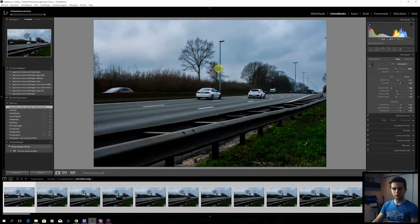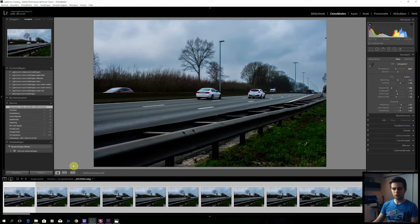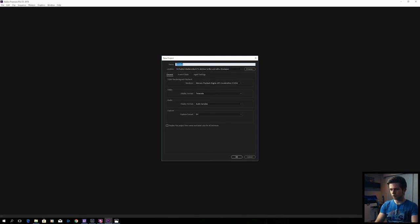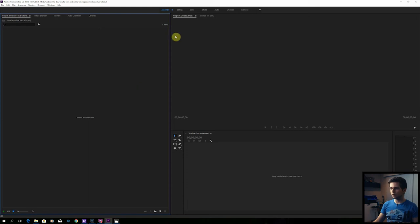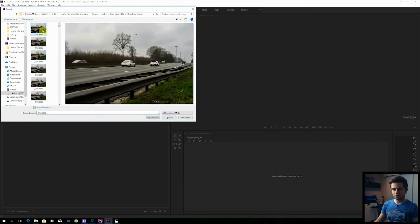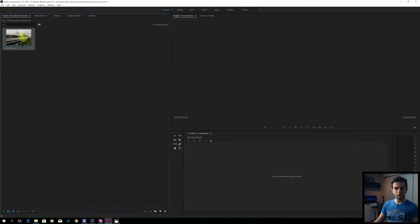Lightroom is now exporting all the pictures. After this, we will go to Premiere and create an image sequence from these pictures to make a smooth video, then stabilize the video and make sure it's in the correct aspect ratio. Once exported, we go to Premiere Pro, give the project a title, and click OK. In the empty project, double click to browse to the folder with all your images. Select the first image and make sure that Image Sequence is selected, then click Open. Now we have one file — an image sequence — representing all our images.